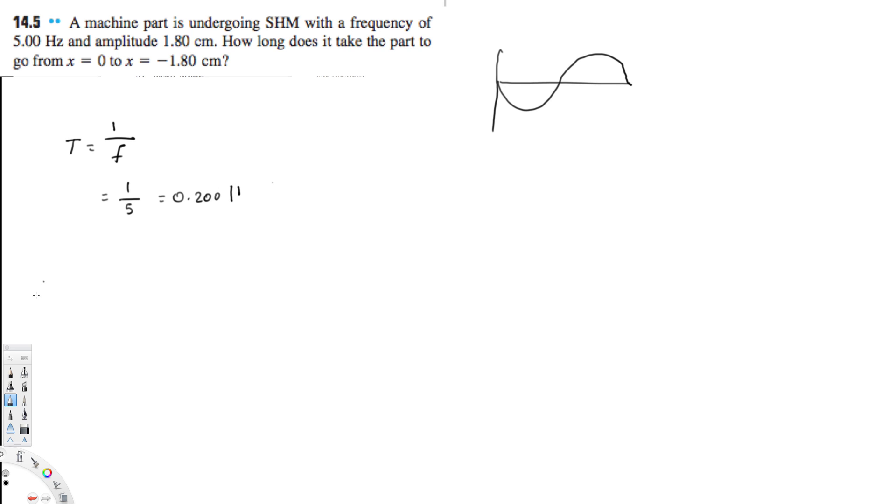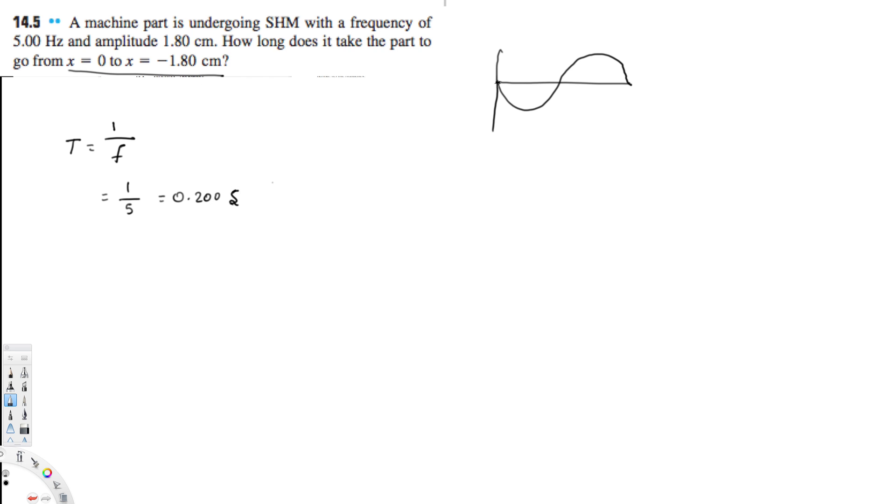We have the period right now, but they are asking for this distance. So from 0 to here is the amplitude. Since they have given the amplitude as 1.80 centimeters, this is negative amplitude and this is the time we have to find.